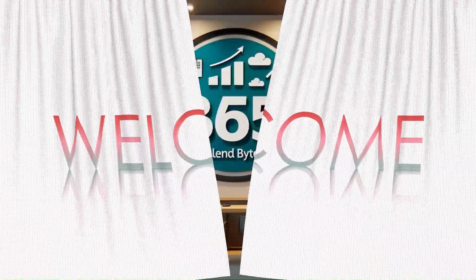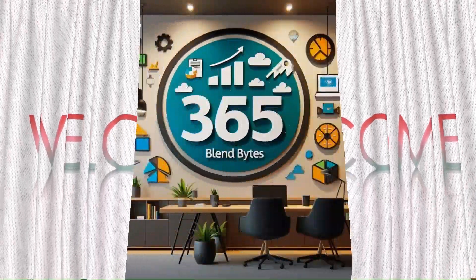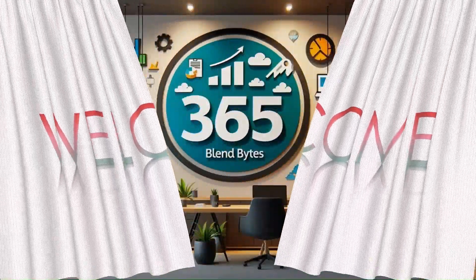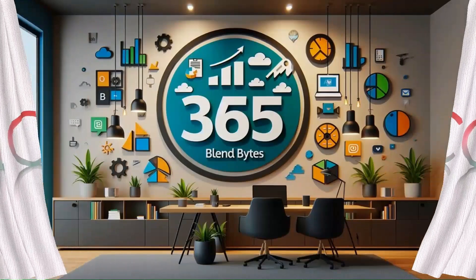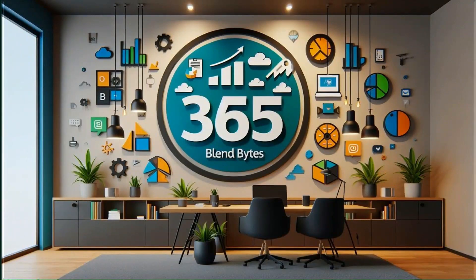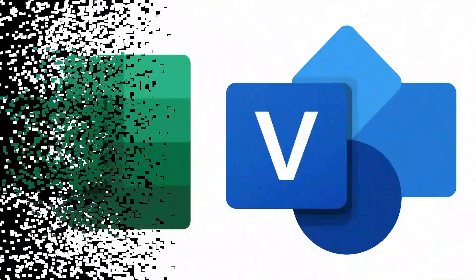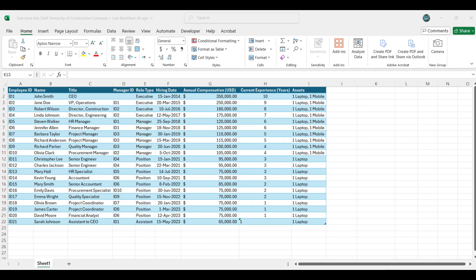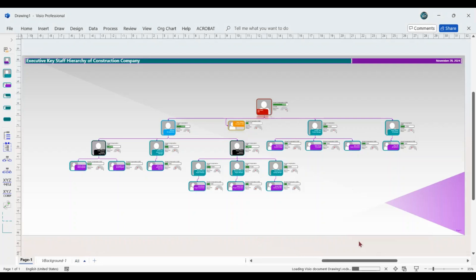Welcome back to 365 Blend Bytes. Today, I have an exciting tutorial lined up for you. We're diving into the world of Microsoft Excel and Visio, where we'll transform a sample organizational data Excel sheet into a stunning and dynamic org chart masterpiece.